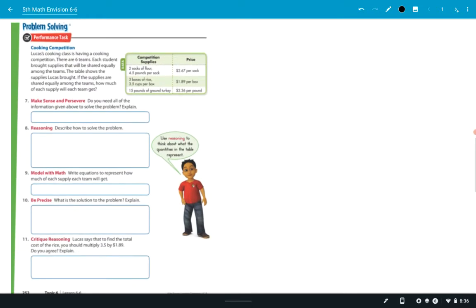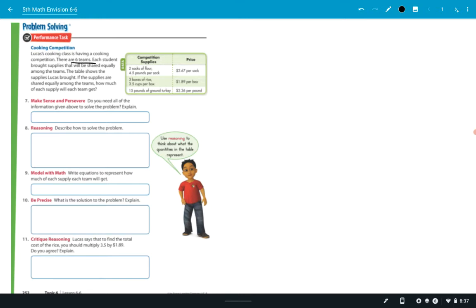And then finally, the problem solving, the next page, the performance task. It says, is that Lucas? Lucas. Lucas is cooking class, so you can cook. He's having a cooking class competition. There's six teams. That's important. Six teams. Each student brought supplies that will be shared equally among the teams. So it sounds like if it's going to be shared equally, whatever all the quantities are, what are we going to be dividing by? Six. Six. The table shows the supplies Lucas brought. If the supplies are shared equally among the teams, how much of each supply will each team get?